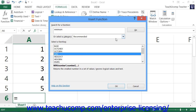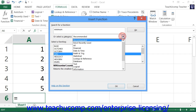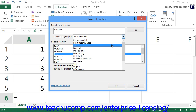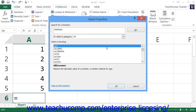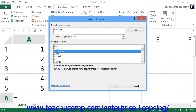You can also use the Or Select a Category drop-down within the dialog box to select a category of functions to inspect for the one that you would like to use. If you choose the All category, you will then see an alphabetized listing of all of Excel's functions appear within the Select a Function text box. You can click on the function you want to investigate to see a description of its function and syntax in the area below that.